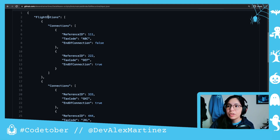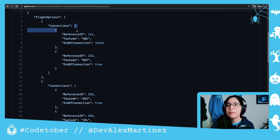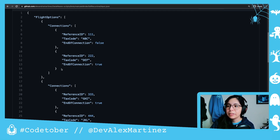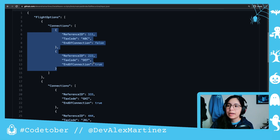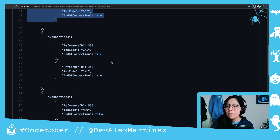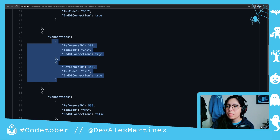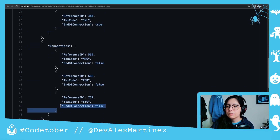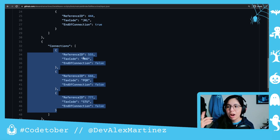In summary, this is the input structure. We have flight options, which is an array of objects. Then we have connections, which is another array of objects. And then here we have reference ID, text code, and end of connection. The end of connection can be true or false. In this case, we have end of connection false and then true — so we're going to create one object with an array of these two objects. Then we have two with true and true, meaning two separate objects. Then false, false, false — just one object with an array of three different objects.